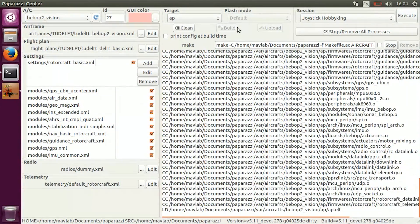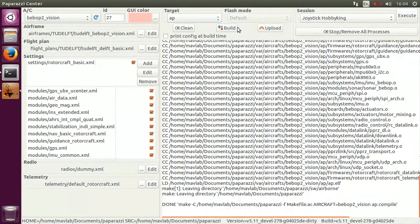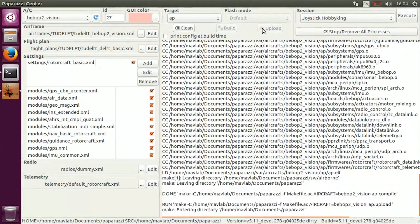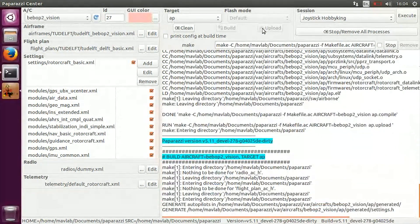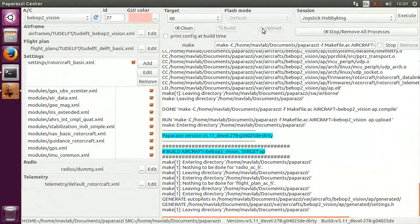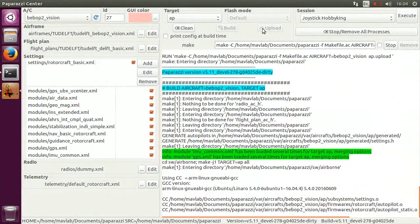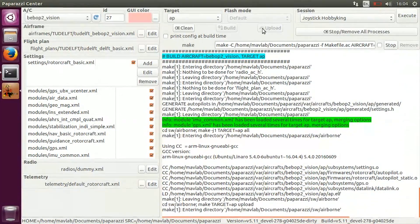Now, make sure you are connected to the Bebop Wi-Fi hotspot. Press upload in order to send the compiled autopilot to the Bebop drone. This will stop the default parrot software and start up the paparazzi autopilot.